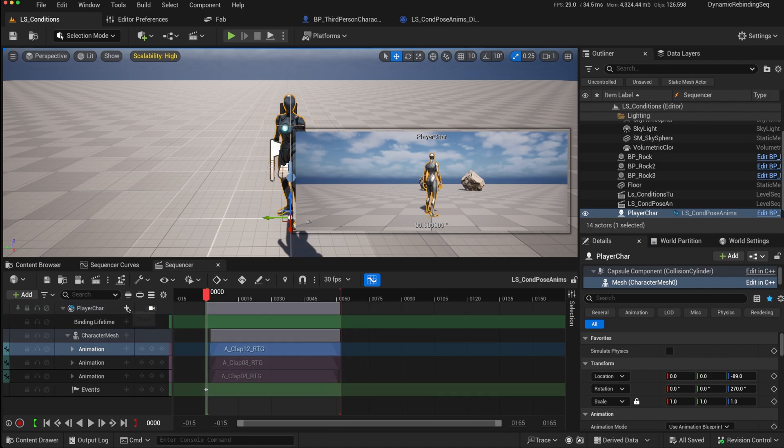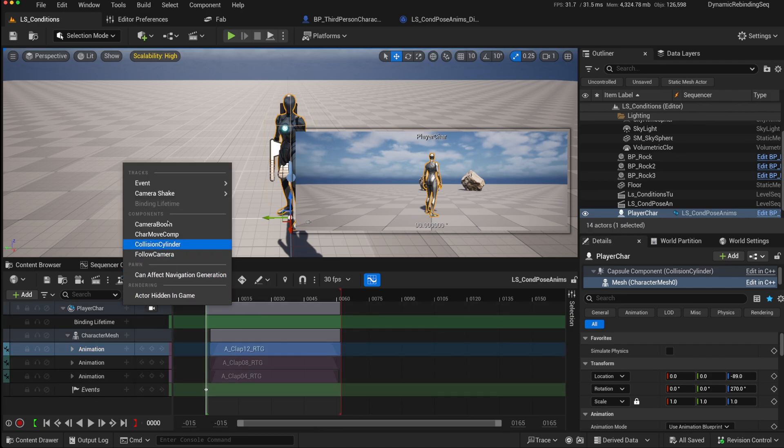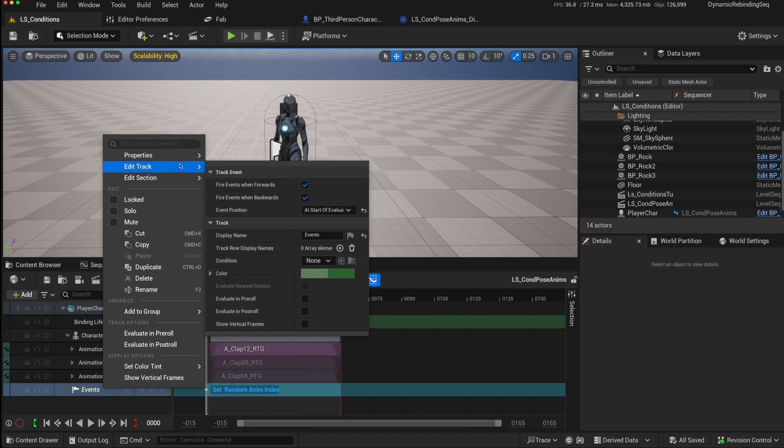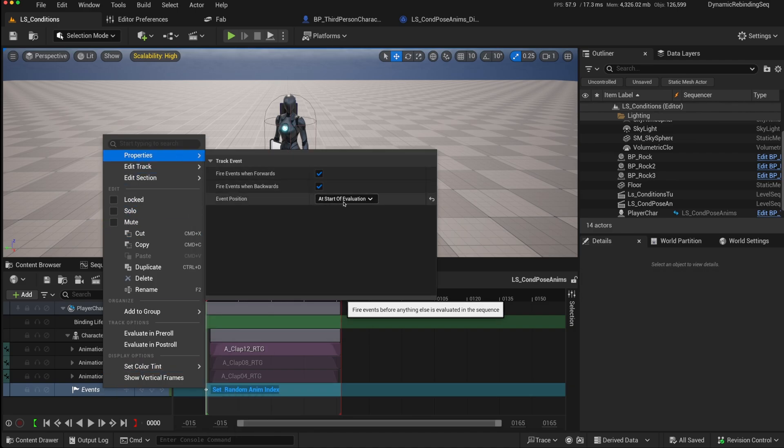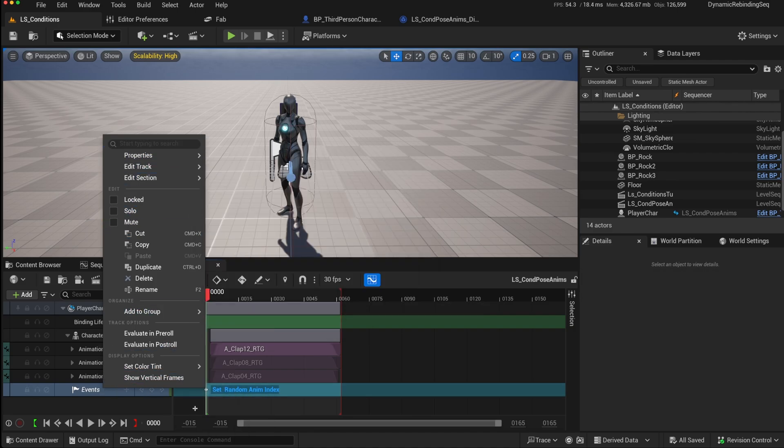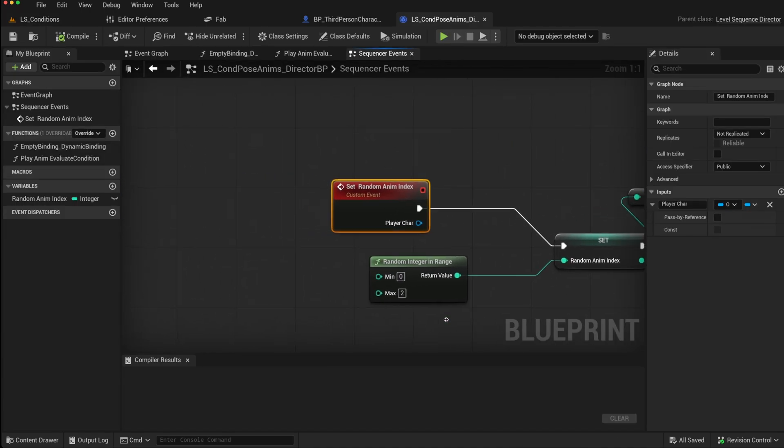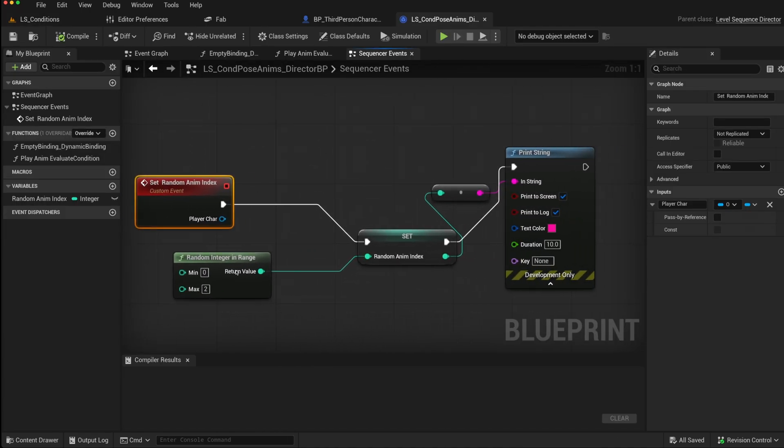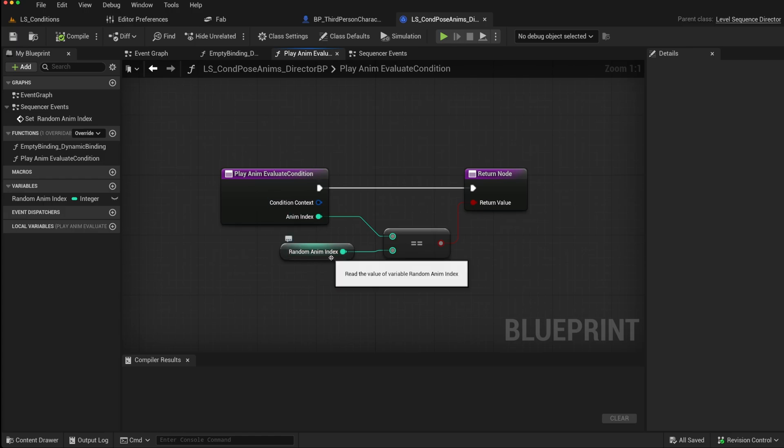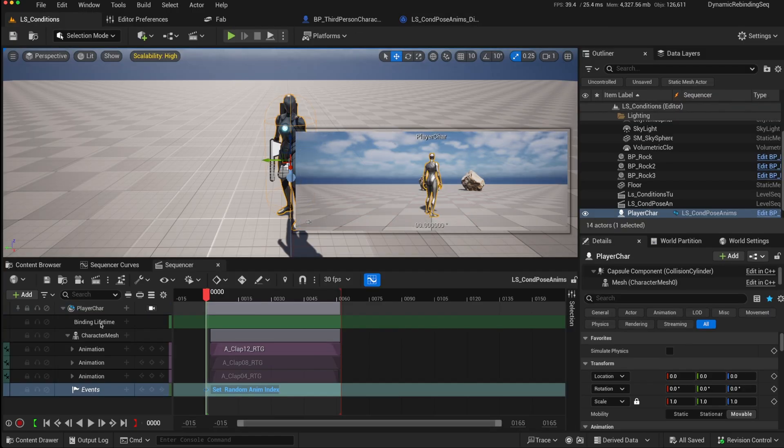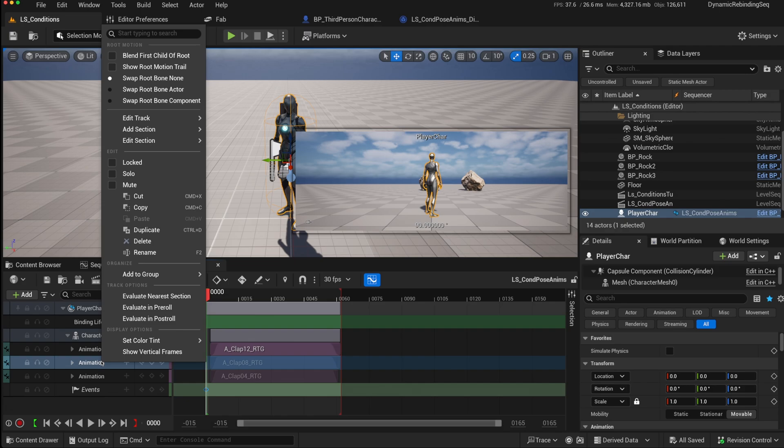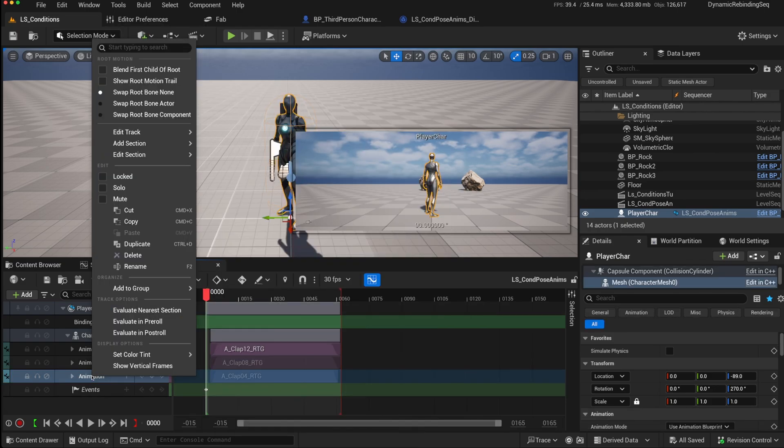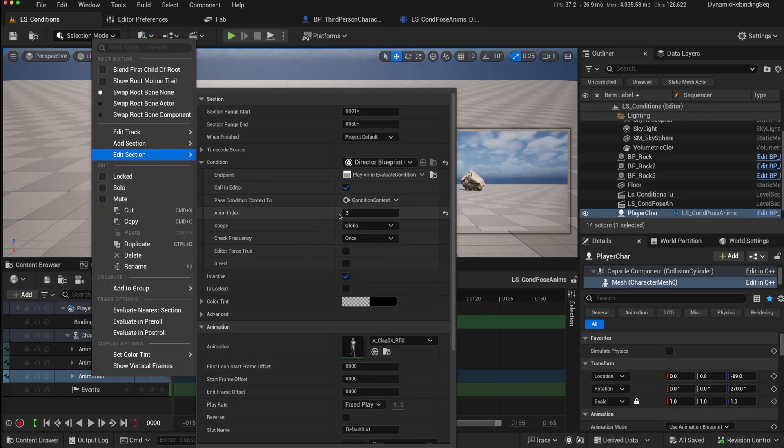And the way that that is calculated is by combining this with creating an event. So I've added an event track as a trigger. I've specified in its properties, it's to be evaluated at the start of evaluation. And then that event track, which is added here, is bound to this function in the director blueprint, where it just creates a random integer between 0 to 2, because I've got three different animations. And it sets it as the animation index, which is then this number that we compare. And each animation will have in it a different animation index. So the first one is 0, the second one is 1, and the third one will be 2. And the check frequency is just once.